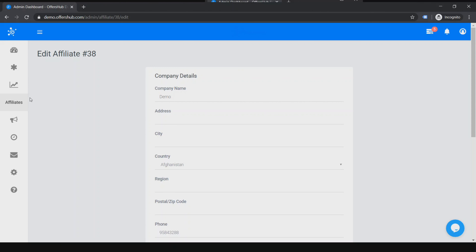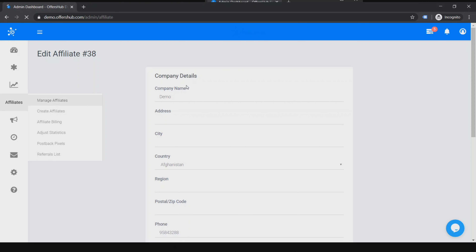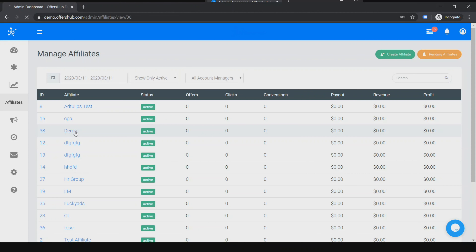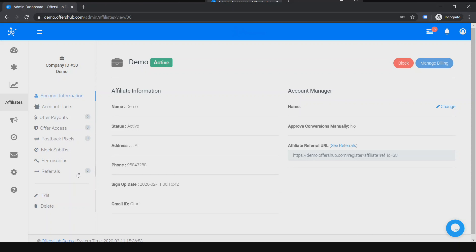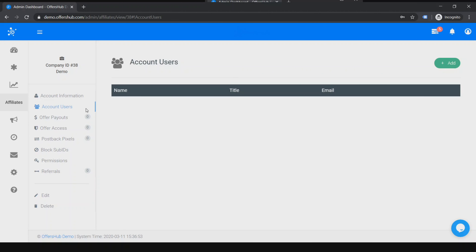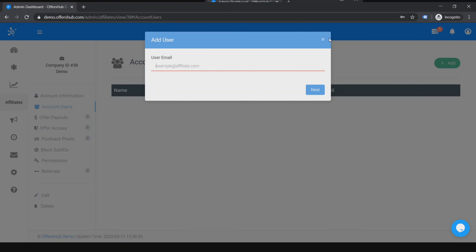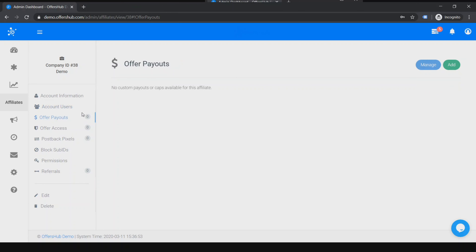I also want to mention some extra features under Affiliate. On the left panel we have: account information, account users, offer payout, offer access, postback pixels, block sub-IDs, permissions, and referrals. In Account Information you can see the affiliate information, whether they're assigned to an account manager, manually approved conversions status, referral URL, name, status, address, and phone. In Account Users, since multiple people may use this account, you can add their emails here as well.